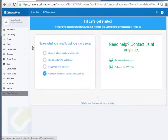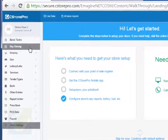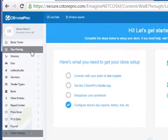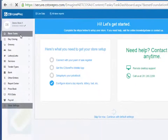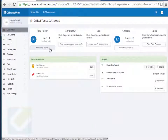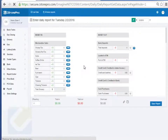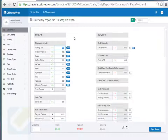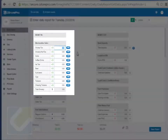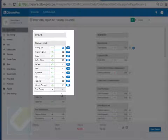Now you're ready to start entering your daily report. Click on Day Closing or you can do it from Basic Tasks — click 'Enter Day Closing' and select the day you want to enter for. Once you do that, if you have all the data coming in, the system will pull it all automatically from your registers once the connection is established.